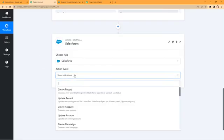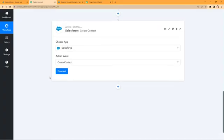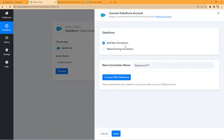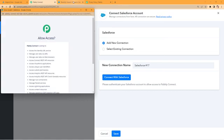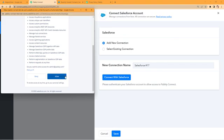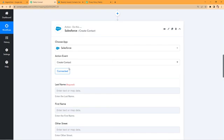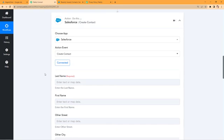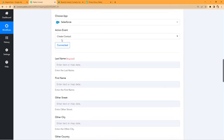In the action event, select 'Create Contact', then click 'Connect'. Select 'Add New Connection' and we'll connect a Salesforce account with Pavli Connect. Click the 'Connect with Salesforce' button — because I'm already logged into my Salesforce account in my browser, Pavli Connect detects the same account. Click 'Allow'. Our Salesforce account is now successfully connected with Pavli Connect.